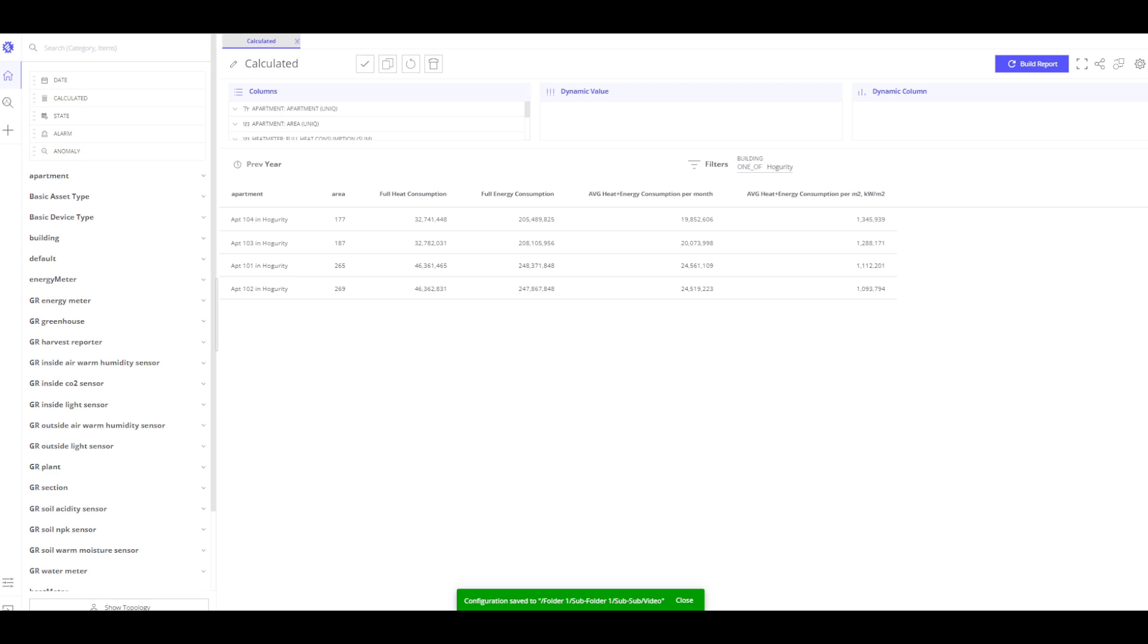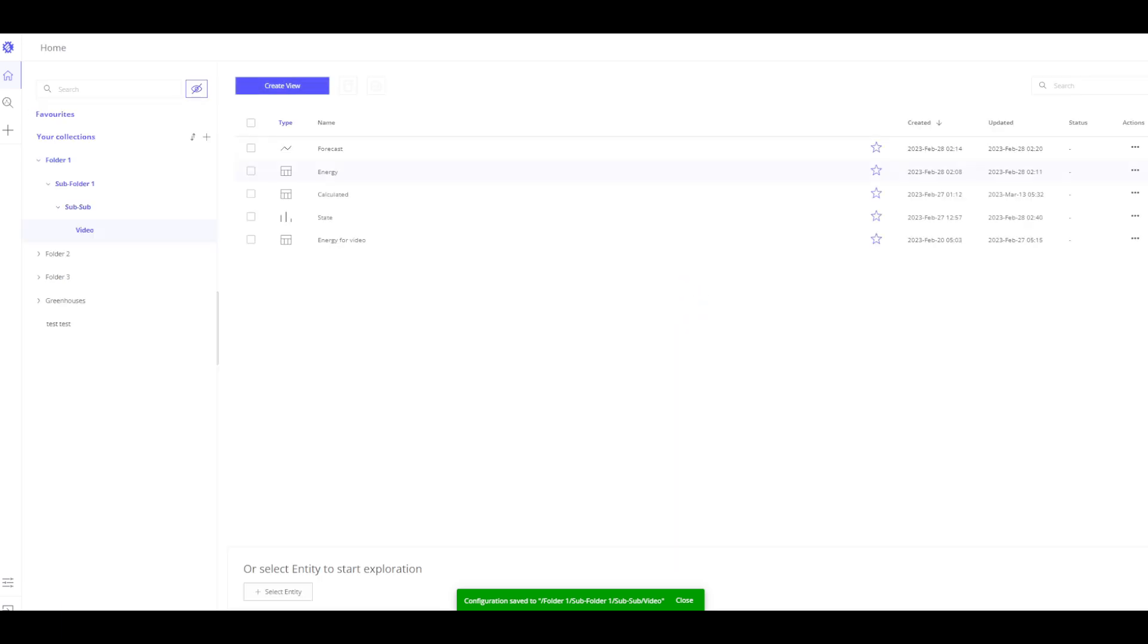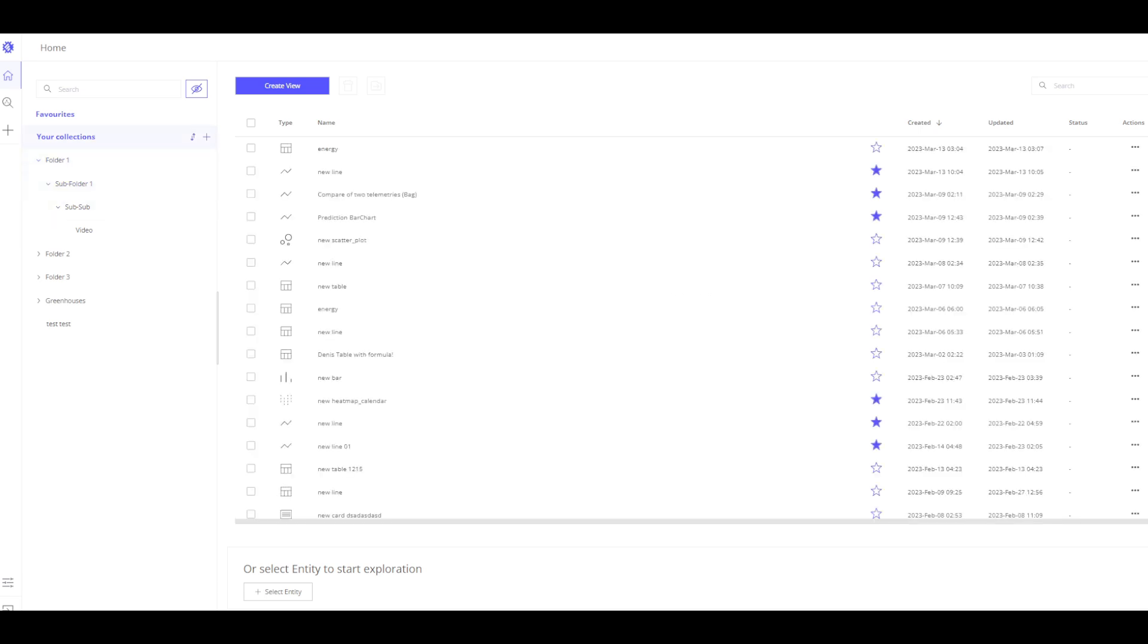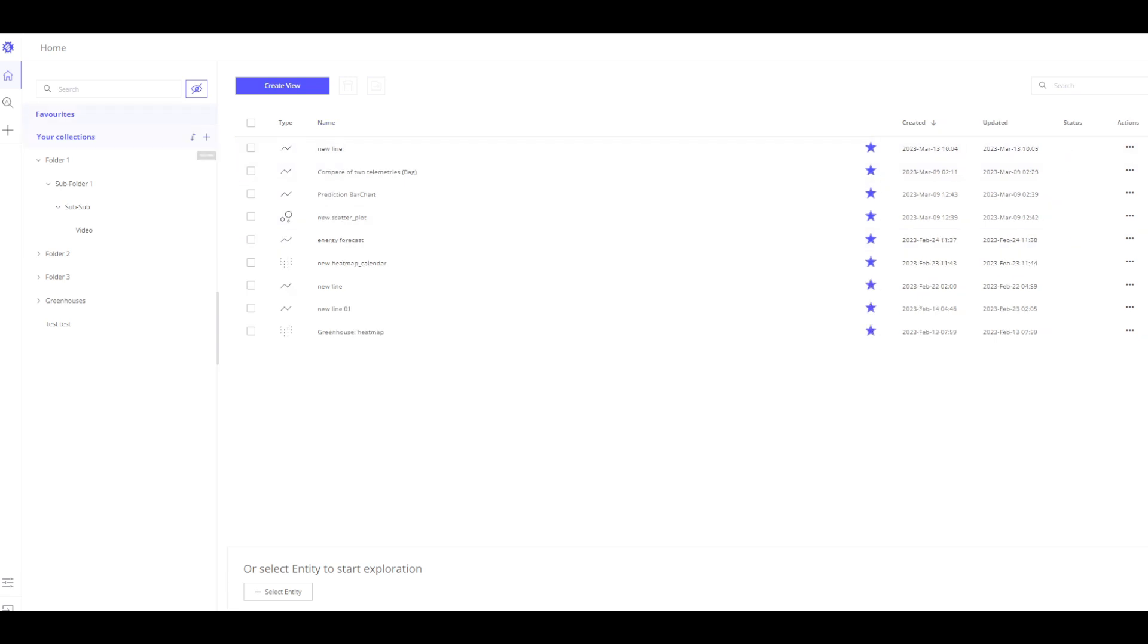All our saved visualizations will be placed here. You can use folders or subfolders to sort the visualizations. We call it collections. You may also mark your favorite collection by clicking on the star and you will have quick access to them. Each of our visualizations that we have saved can be edited by clicking on the actions button. You can save, remove, delete or rename. Thank you for watching.